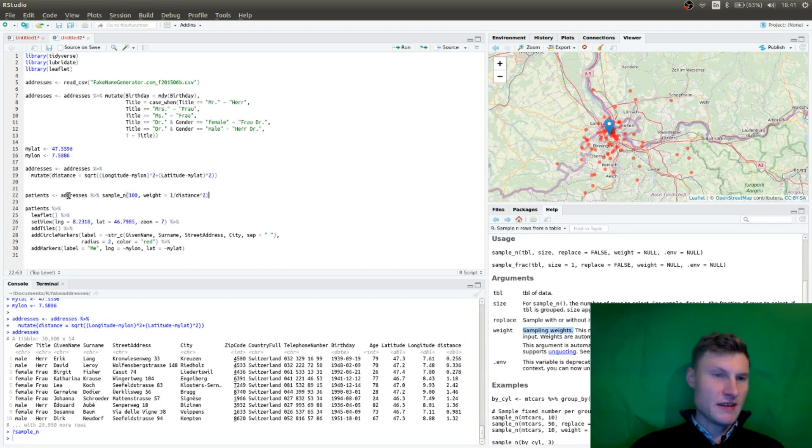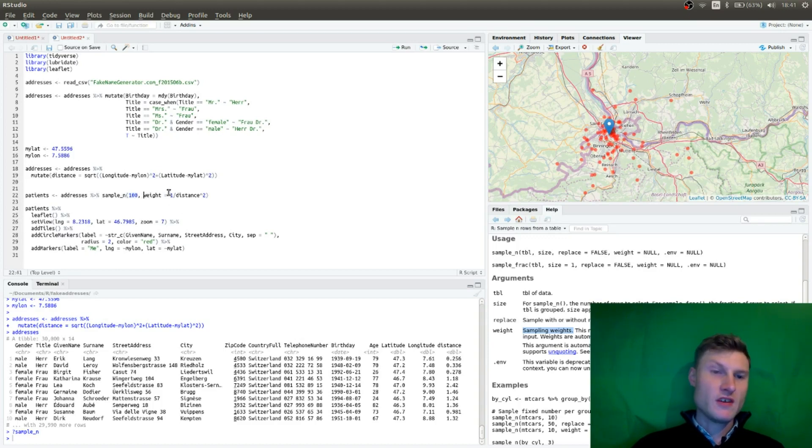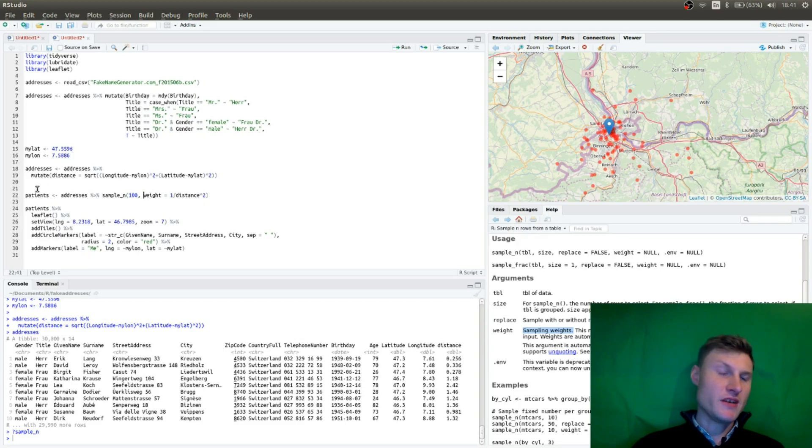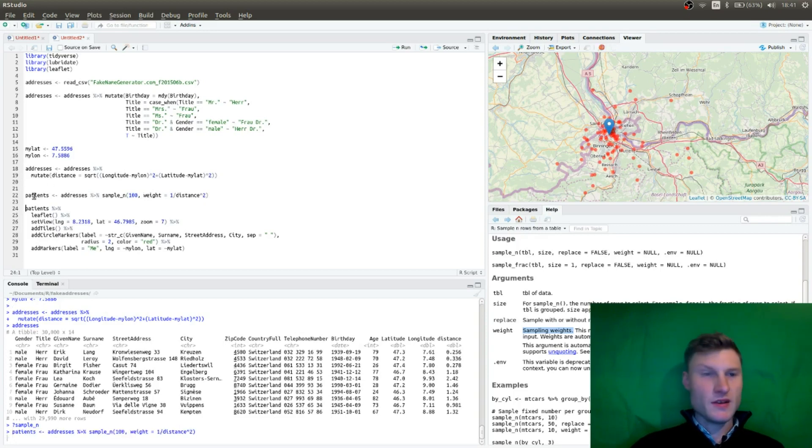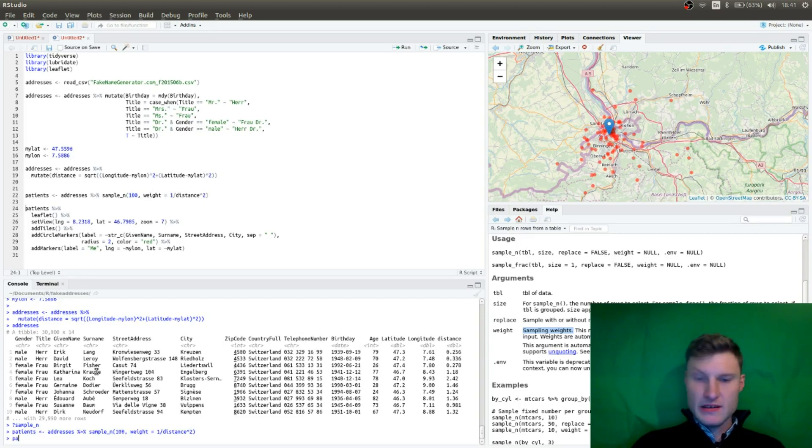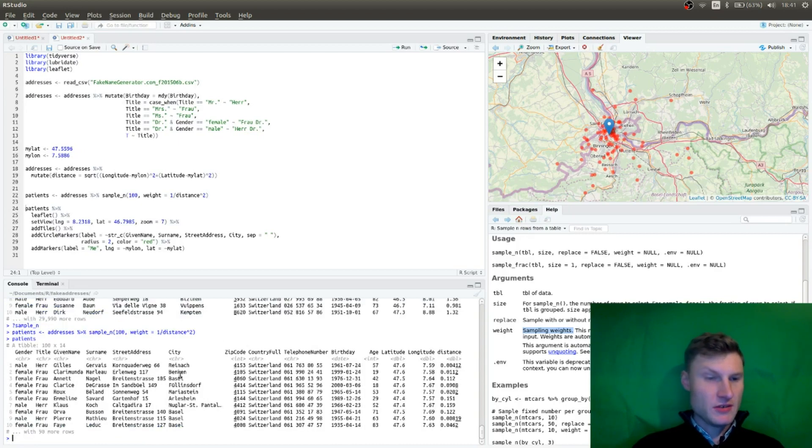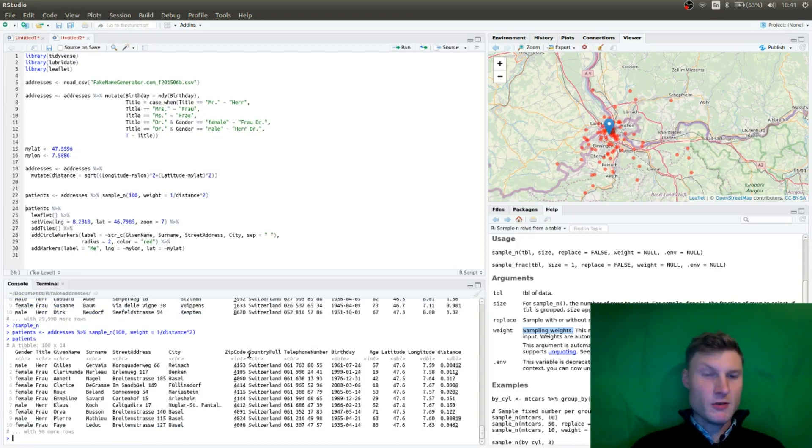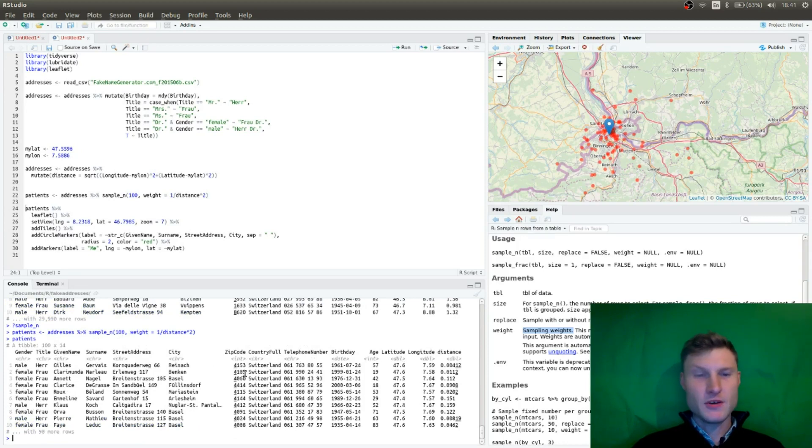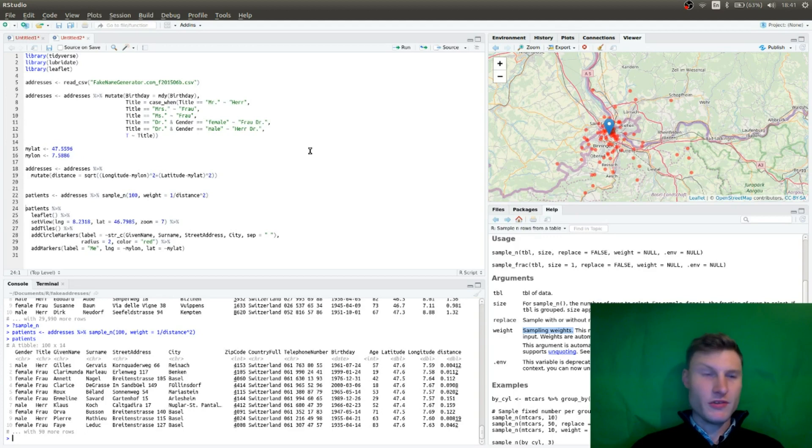So I'm going to sample addresses, 100 entries, weighted with the one divided by distance squared. And I'm going to save this in patients. And now patients. You see, they all have the country, the zip code around, starting with four, because they're mostly located around Basel.